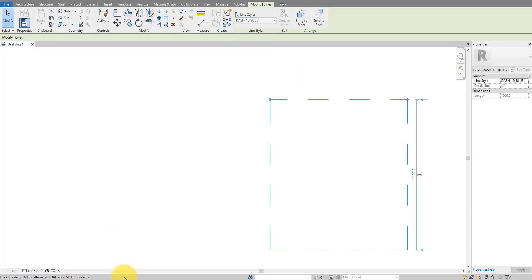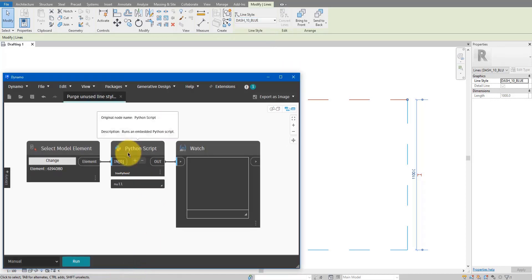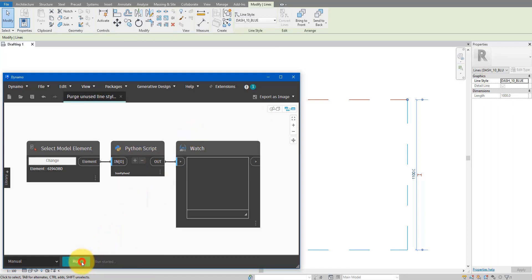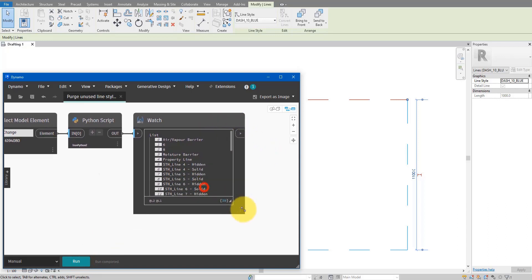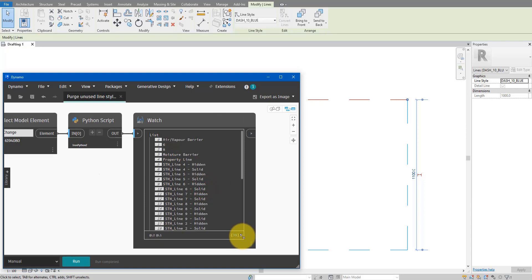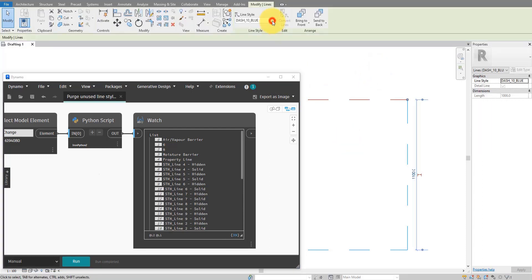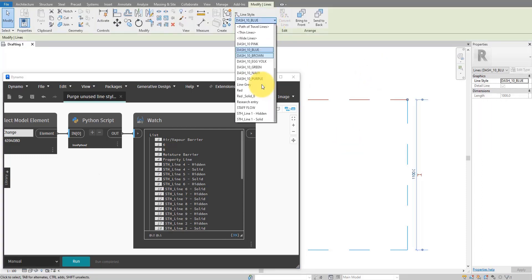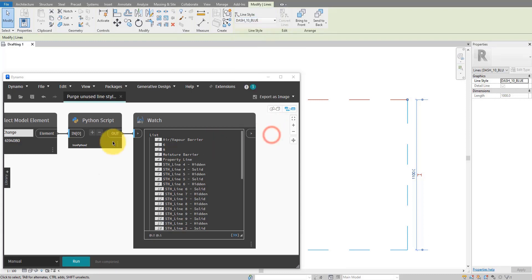Luckily we have Dynamo coming to the rescue. If I go to Dynamo here, this script — I will show you today how to build it step by step. For now let's see what it does. Let me run this now, and you can see in a few seconds it has detected 39 unused line styles from the model and removed them. When I go back to the Revit file, back to the list of styles, you can see straight away it is now a much shorter list, so my team members can pick the right style super quickly without confusion.